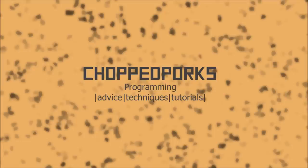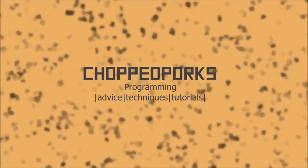I'm ChoppedPorks and today we'll be counting down the top 10 esoteric languages, or in other words, joke languages. Just a warning, these languages do exist, but only for the purpose of getting a crack out of you.